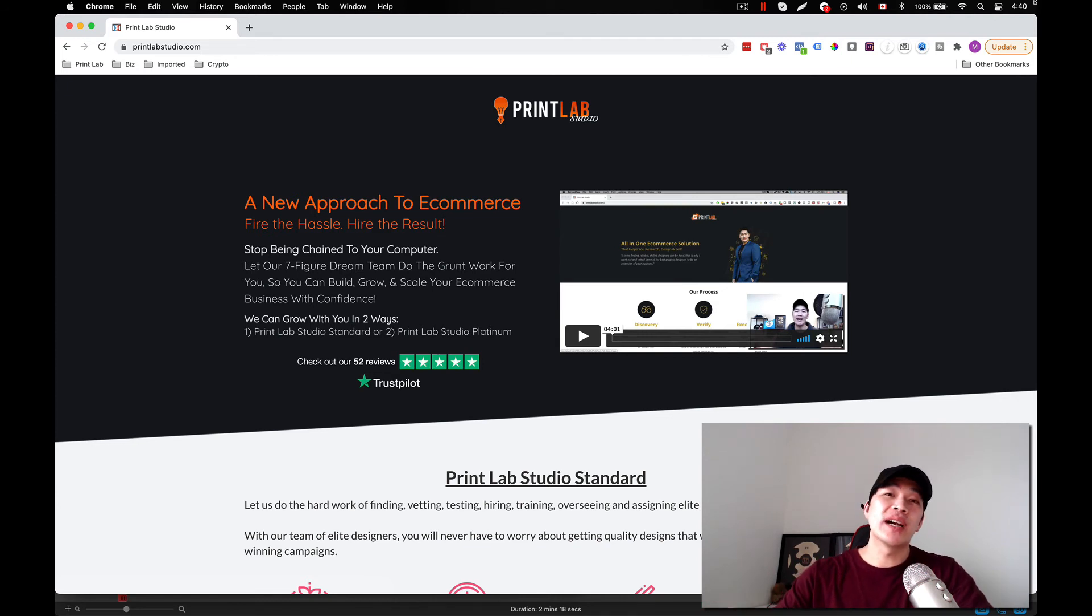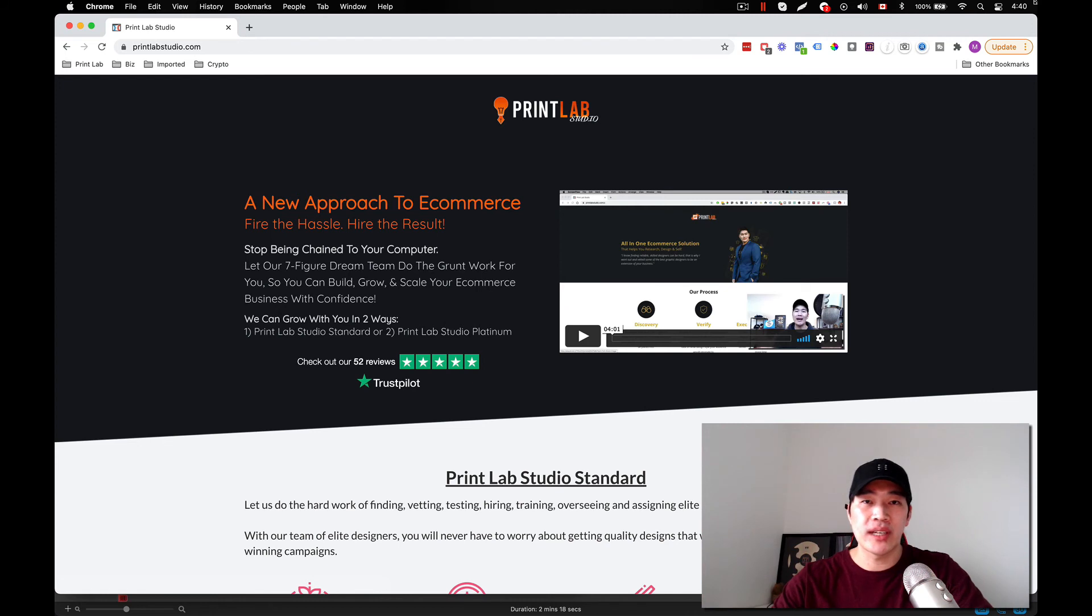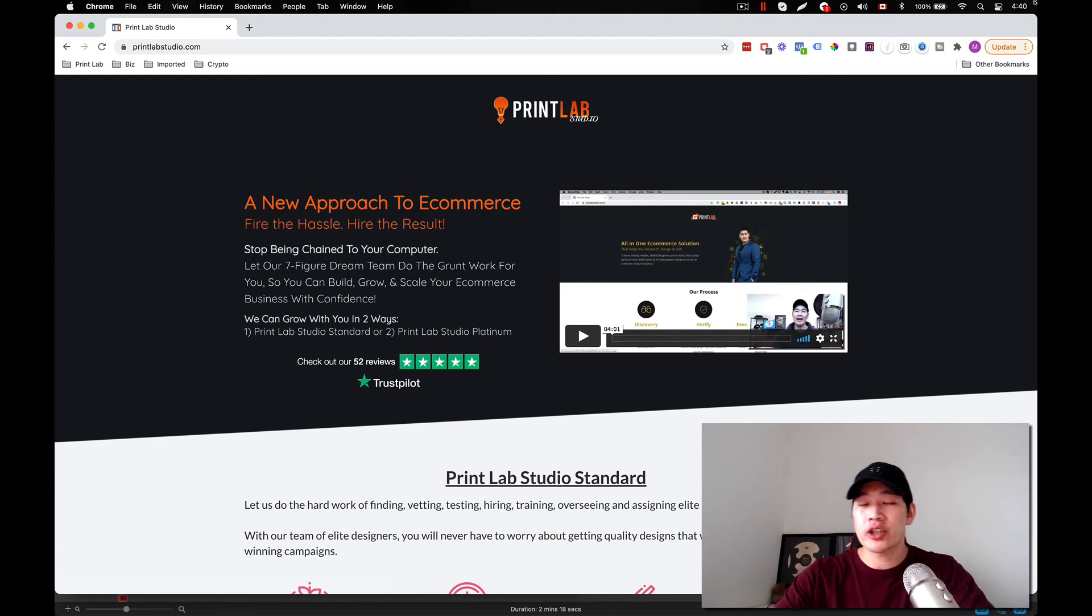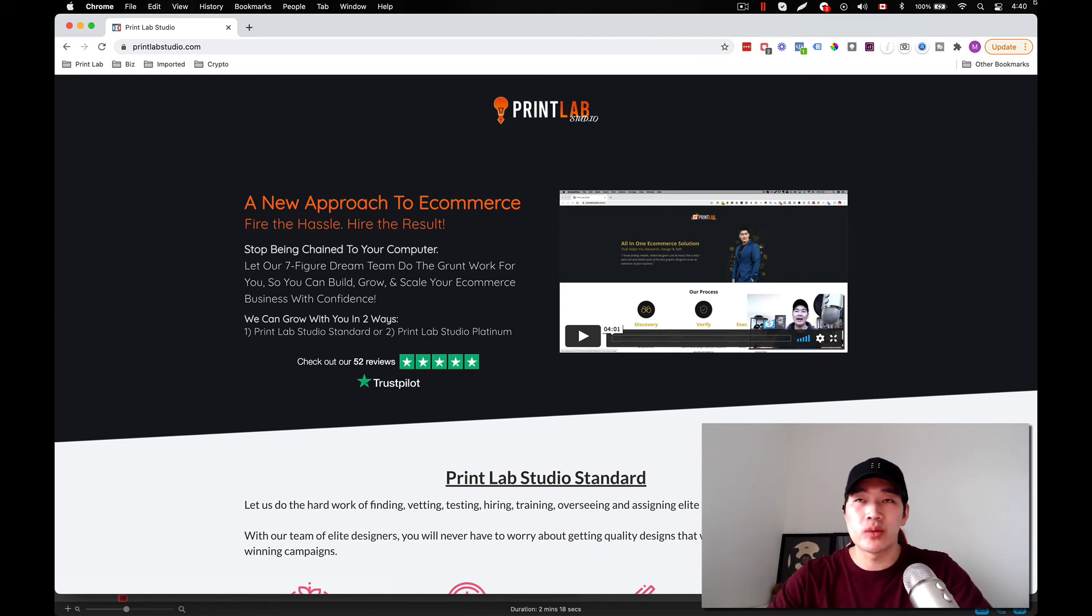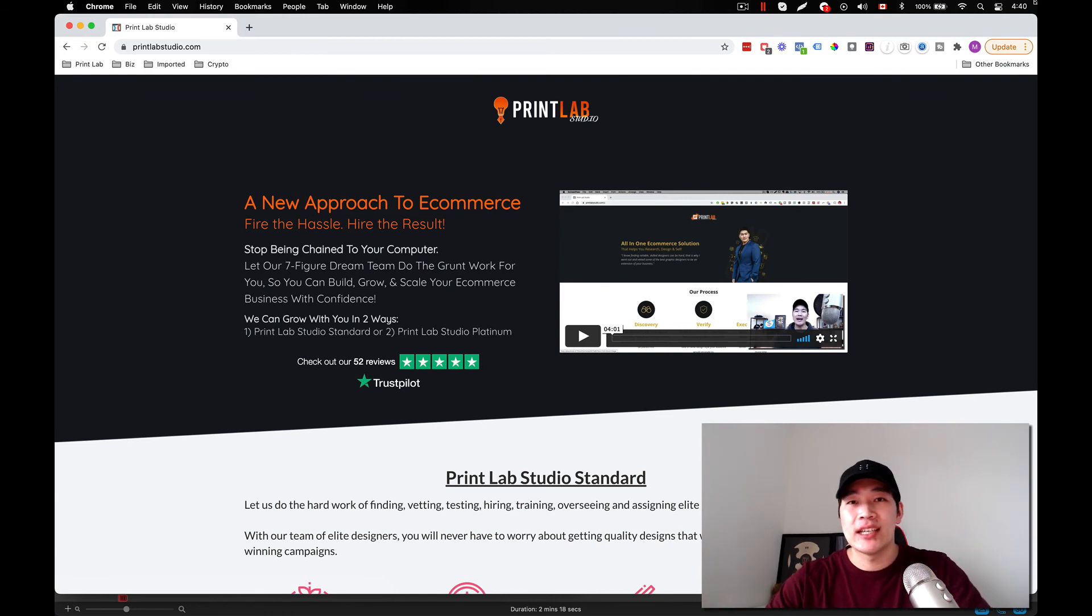And if you're brand new and don't have a store yet, our team can actually build you your store. Now, if you need critique on your current store to see what's going wrong, we can give you critique or upgrade your store to our custom theme as well.